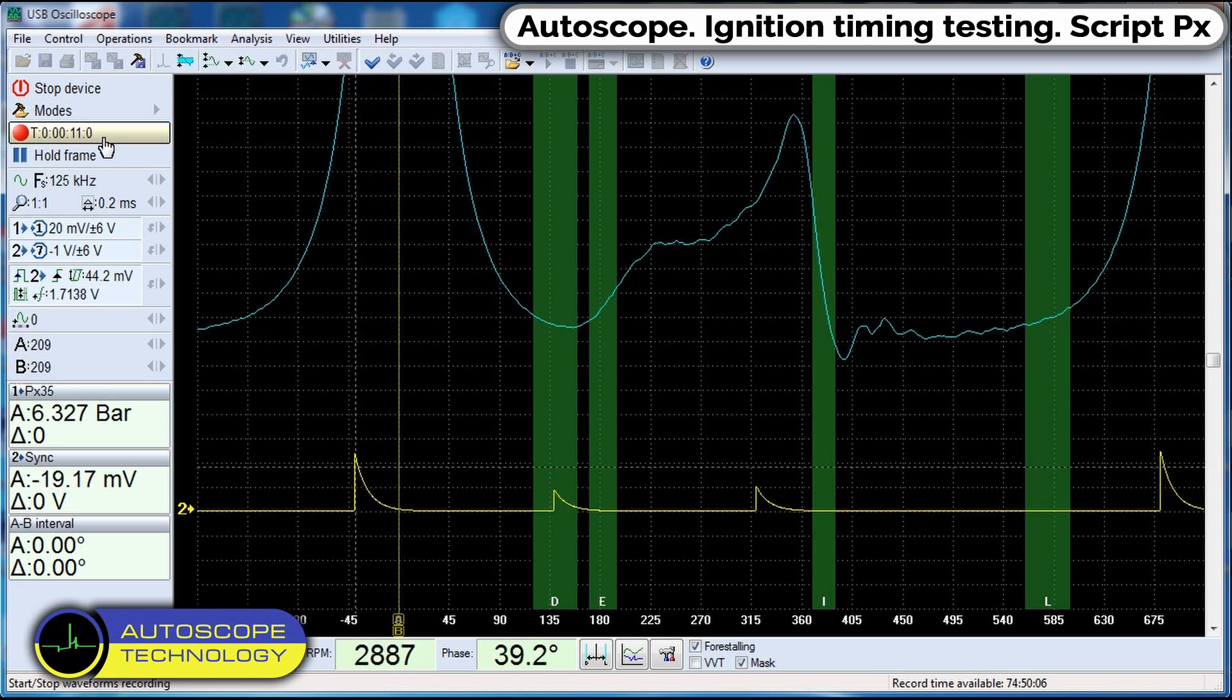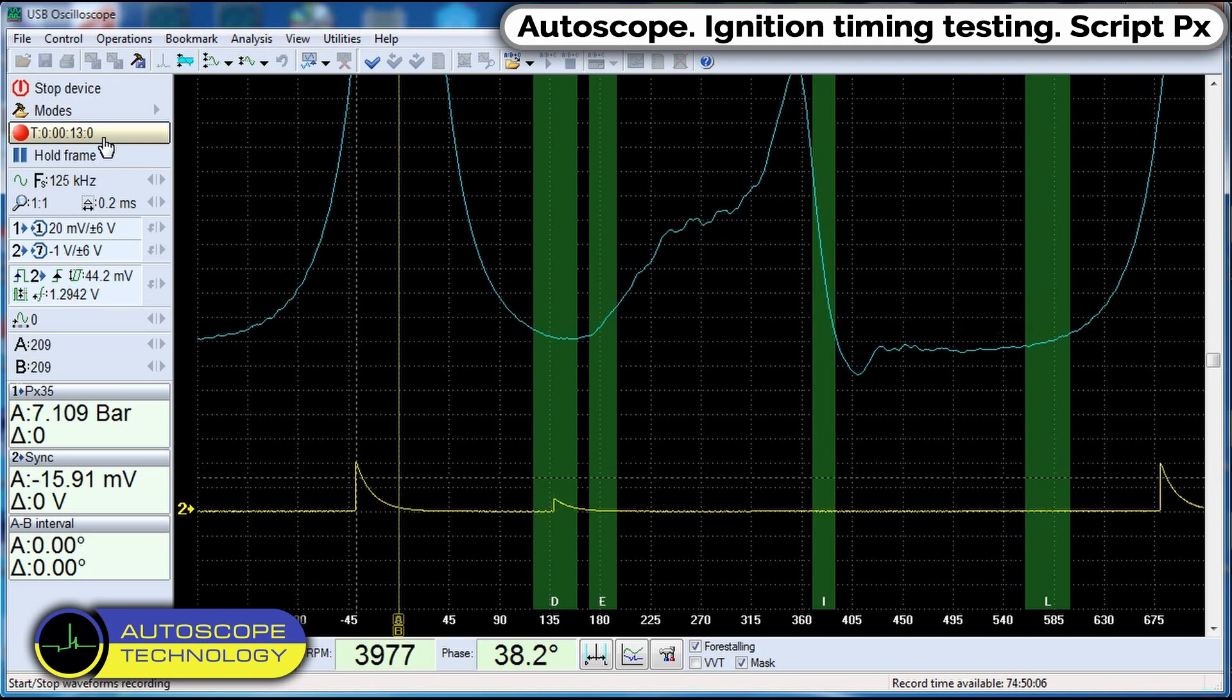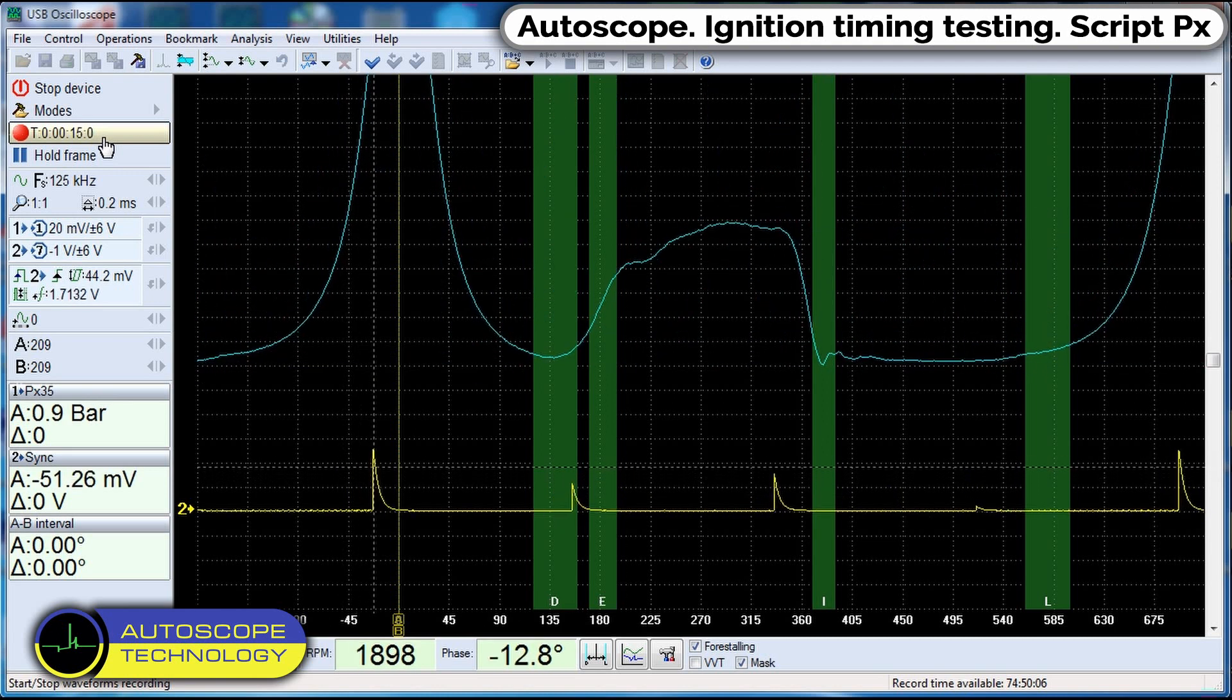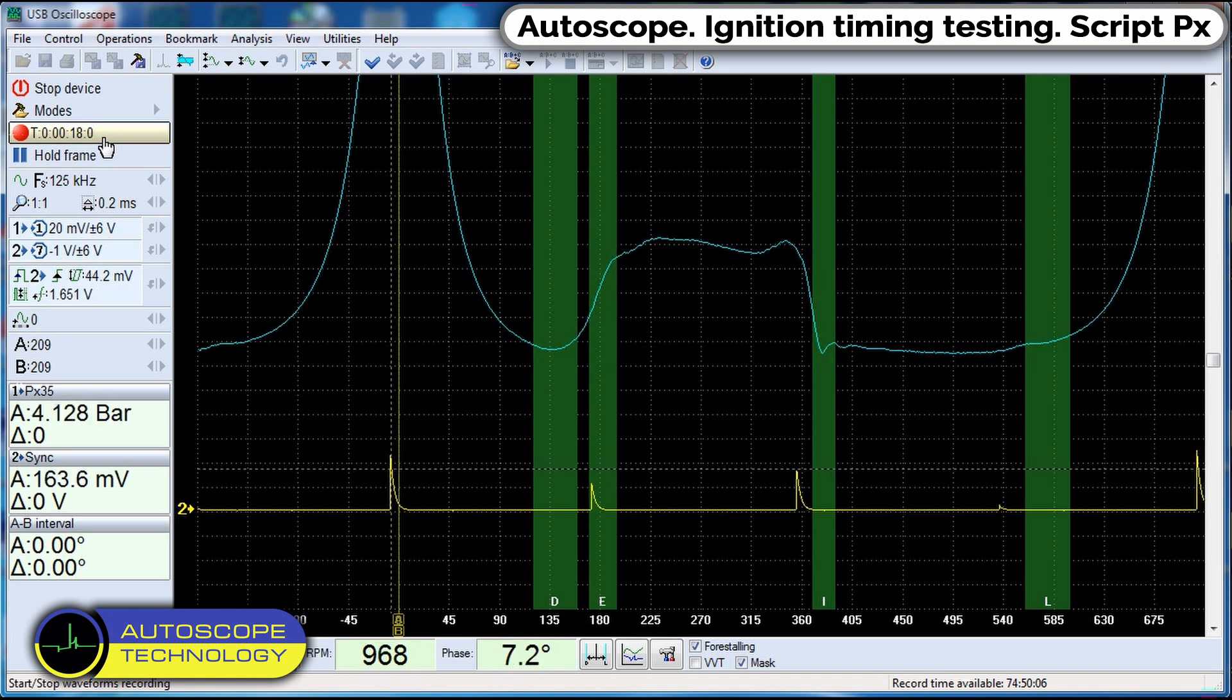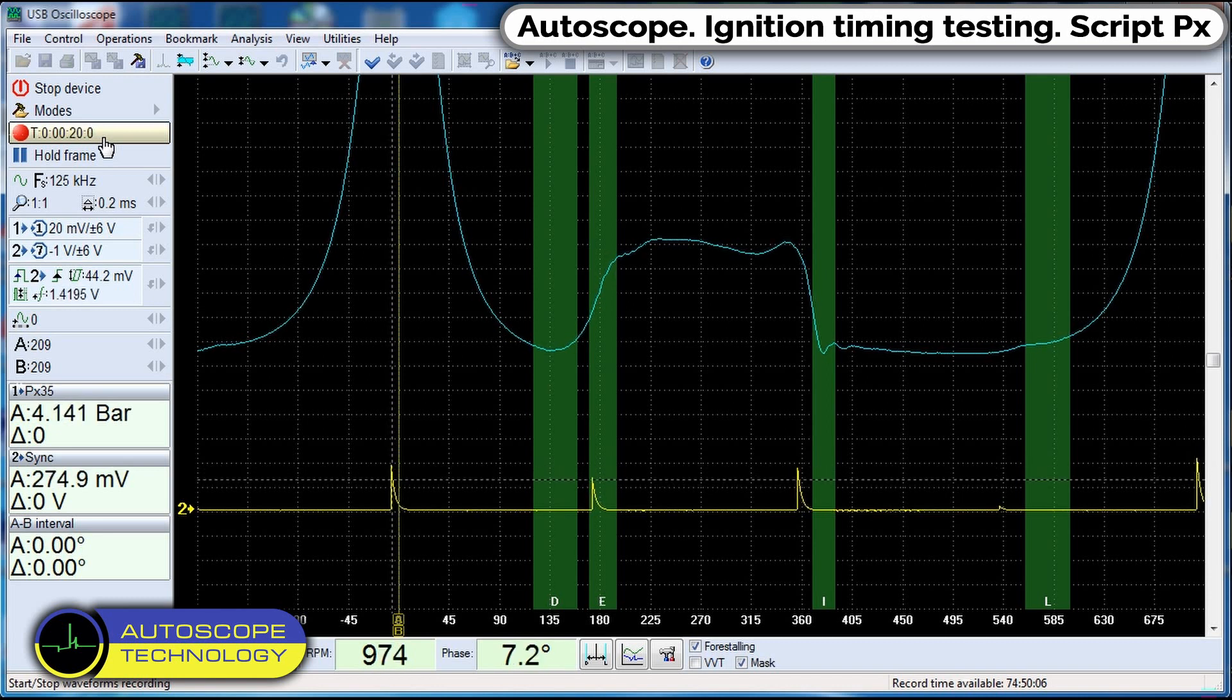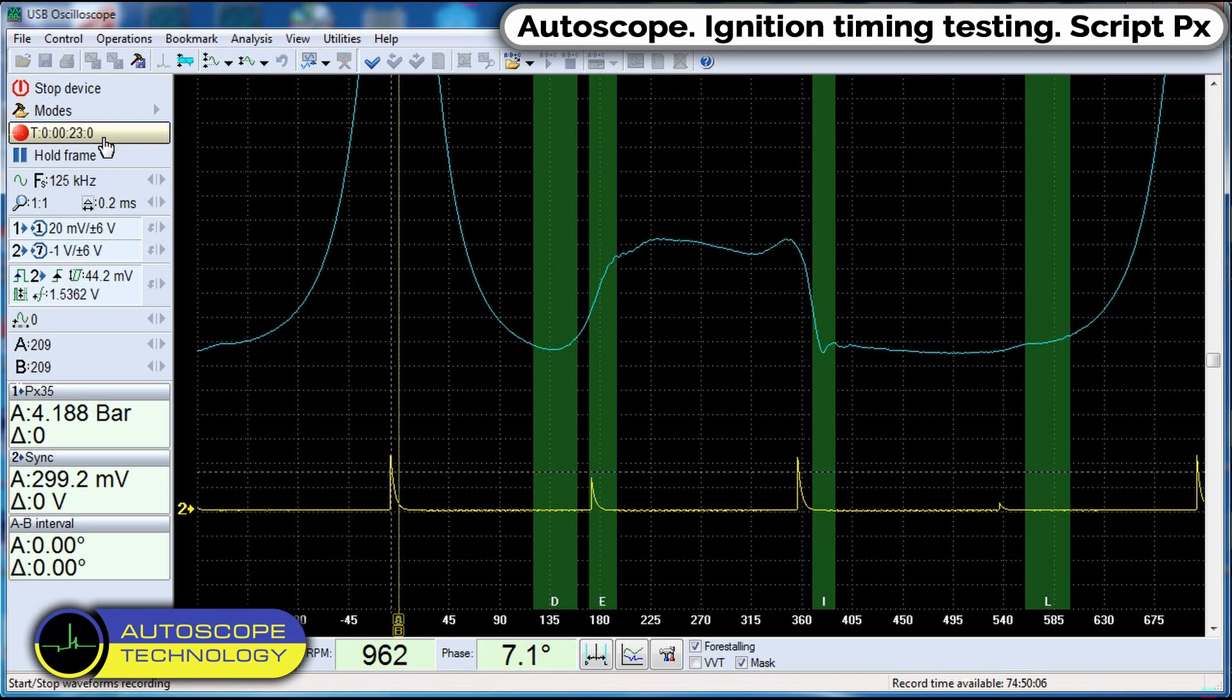Slowly press the accelerator pedal. We observe a change in the ignition timing on an unloaded engine, low loads. After decelerating and idling stabilization, we make a sharp throttle, heavy loads.